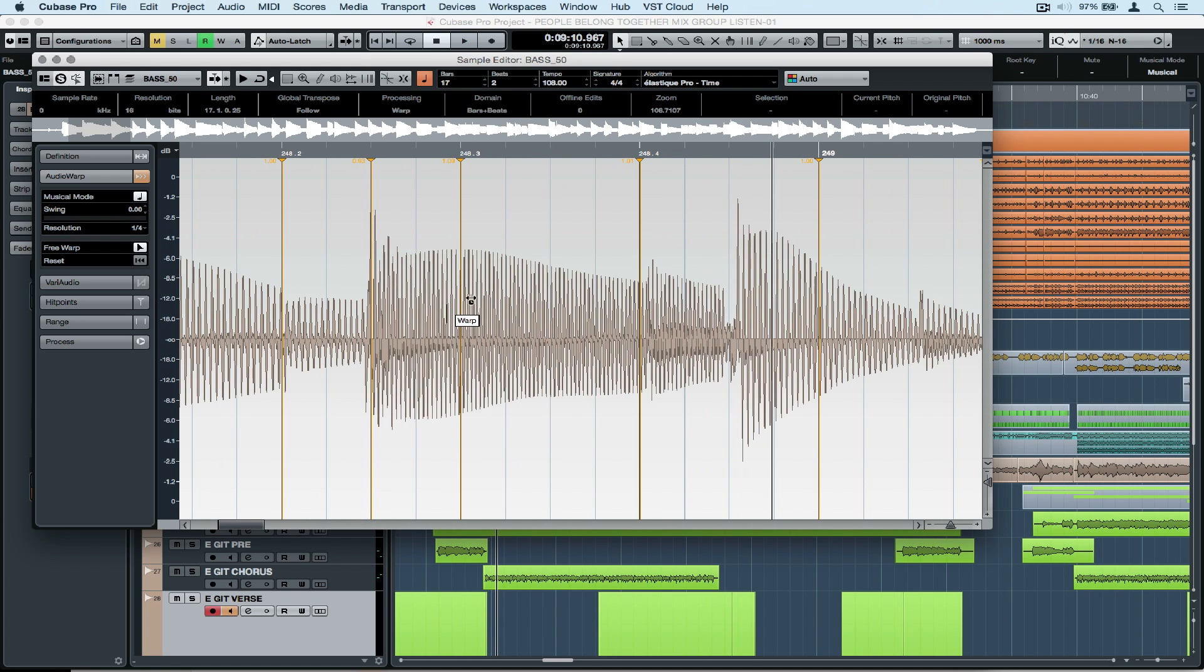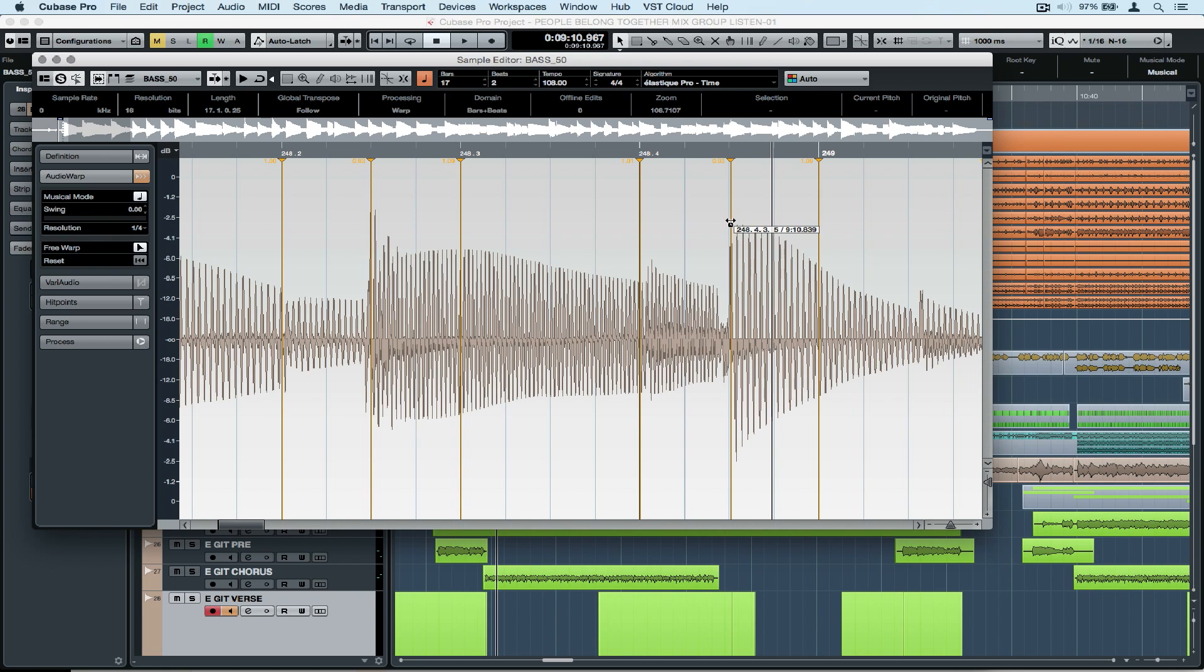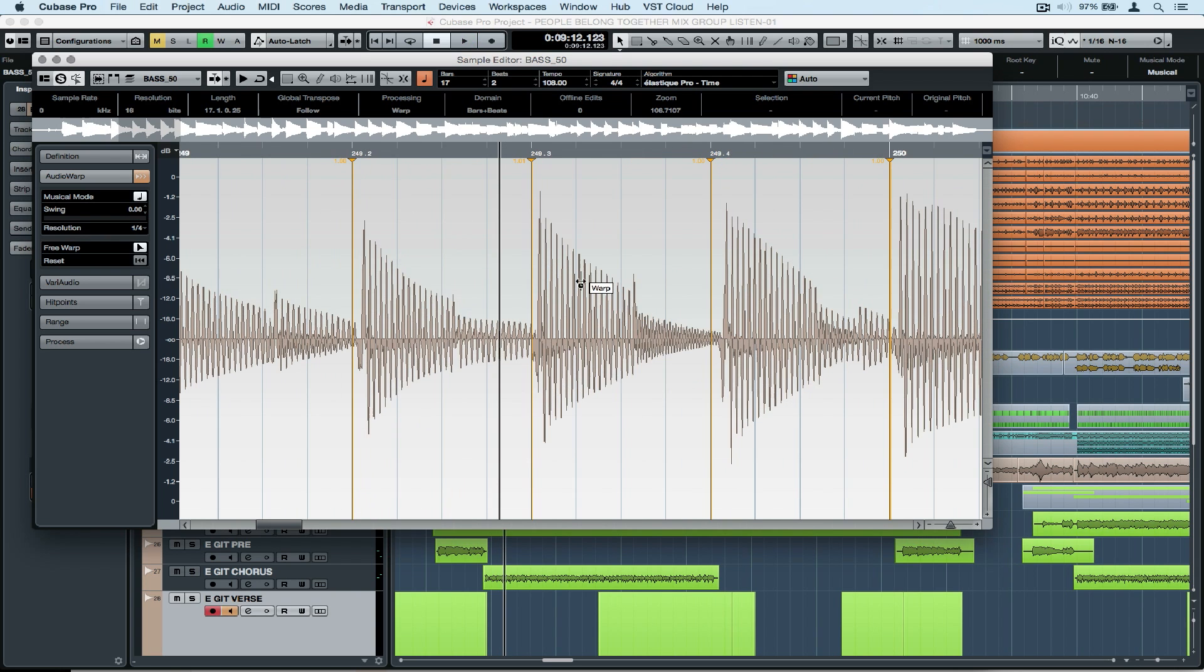If there is no warp tab on a note that I want to correct, it's just a matter of going over and clicking on the note and dragging it to where I want it to be, and a new warp tab automatically appears.